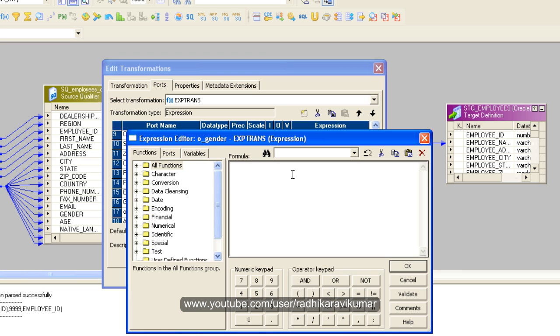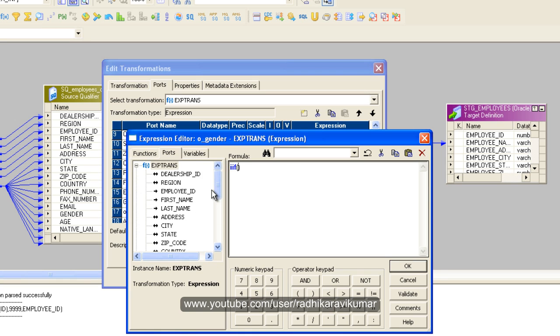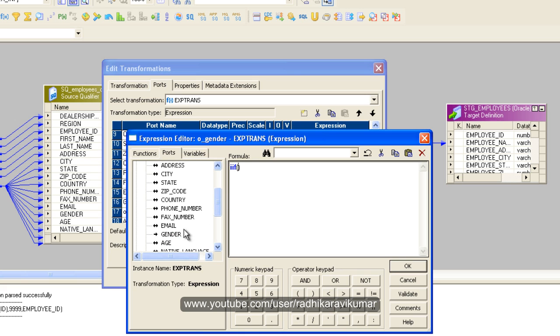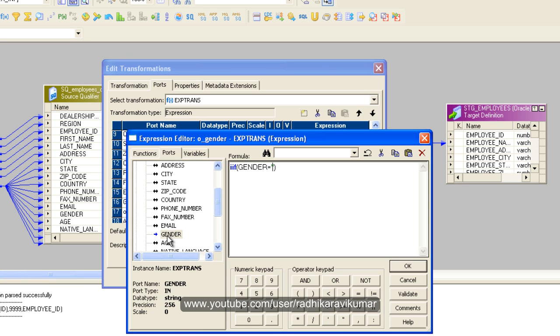Now let us create the formula. So here in the same way how we did it for the employee ID, same way just say IIF. Just go to the other port, we'll have this gender, then we'll click on it. If gender is equal to F, then I need to specify female.